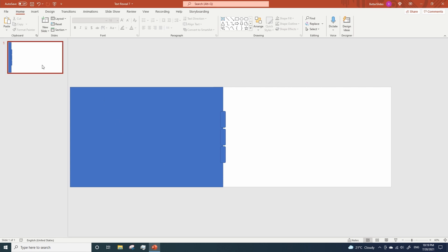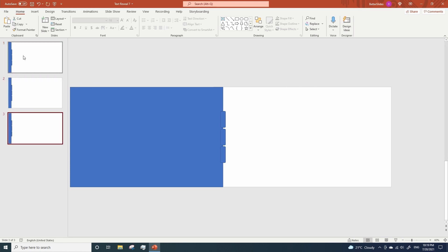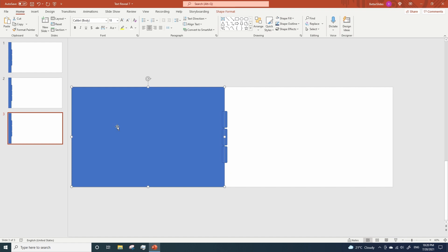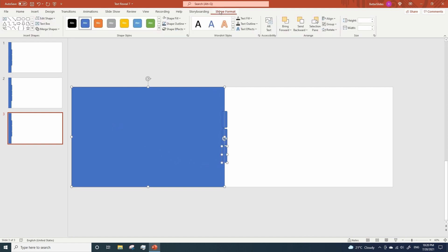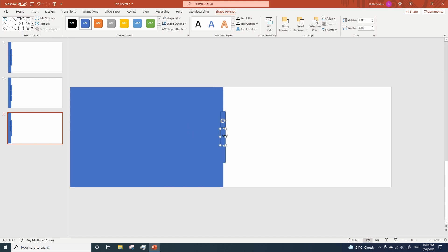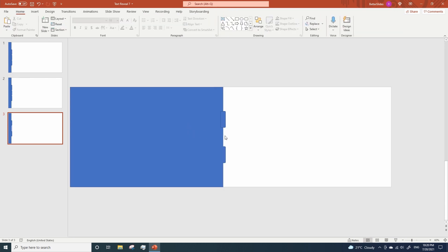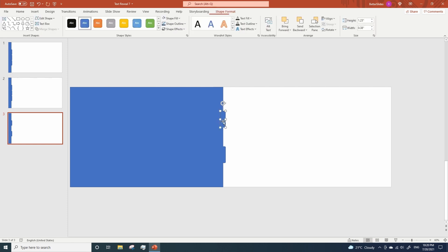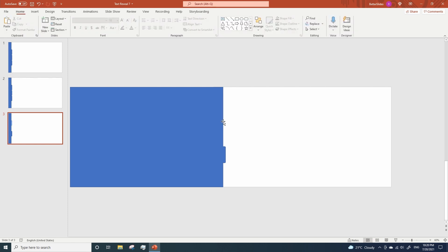Now we're gonna duplicate our slide a couple times and look at this. Here on the third slide select both the big rectangle and the third rounded rectangle. Go to shape format, merge, union. Delete the other rounded rectangles we have here and congratulations we have created our first tab.